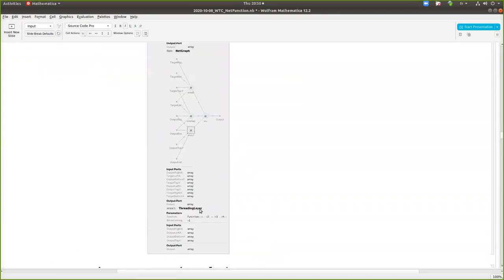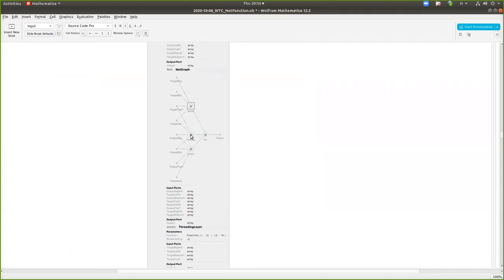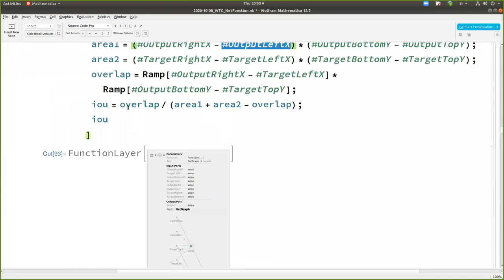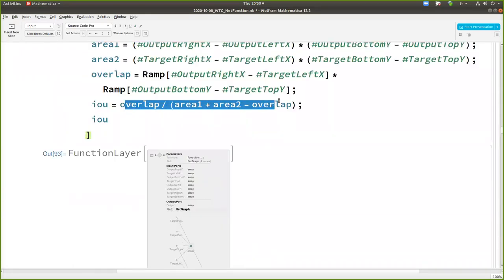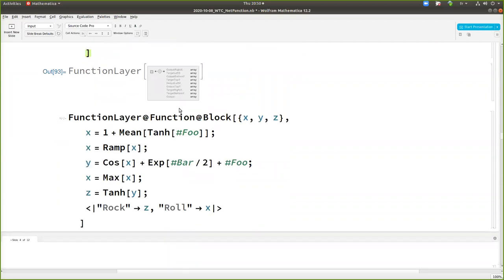Actually, you see like one area is computed by taking the four coordinates of a square and doing the stuff. The second area is the same. The overlap is mixing the two squares. And then area over, you know, just the division basically of the terms.